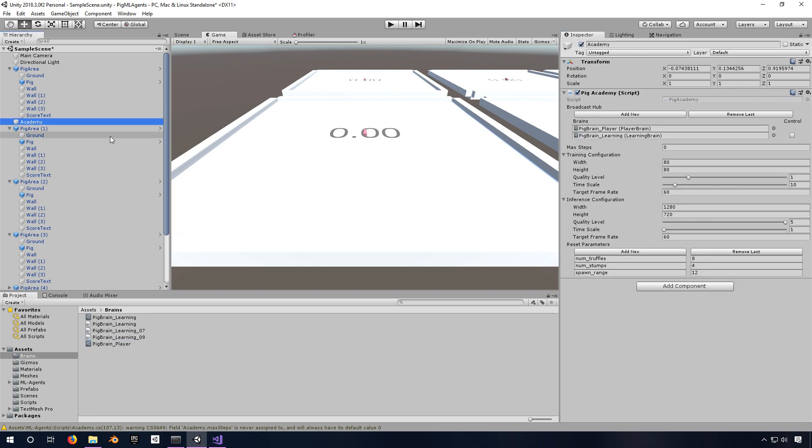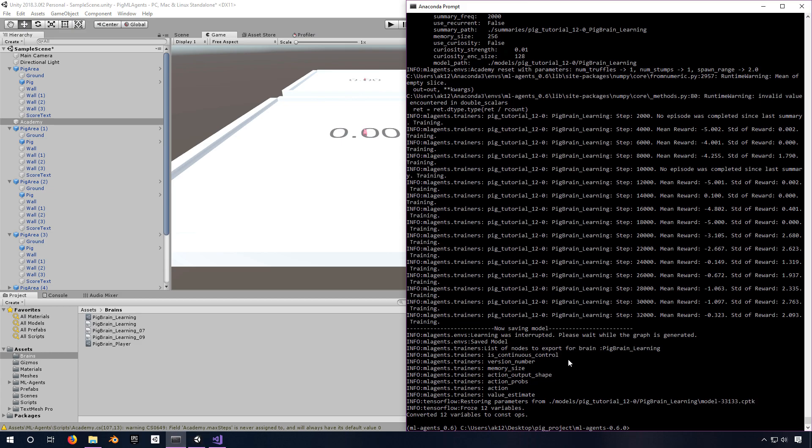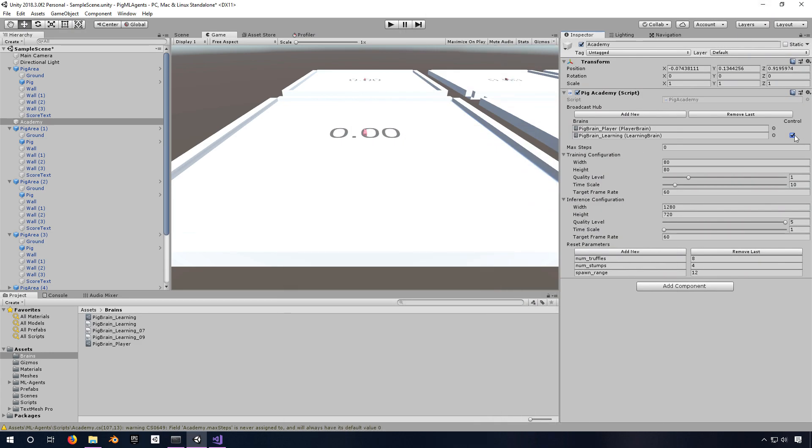And then you go to Academy. You make sure that under Broadcast Hub you have the learning brain here unchecked, because if it's checked, that means your training code is going to be controlling it or some external code is controlling it. This unchecked means let the brain do its learning using the model.